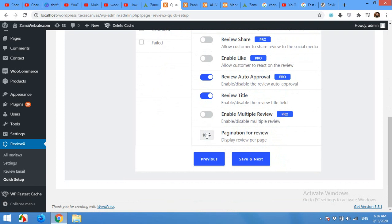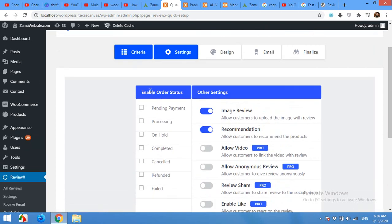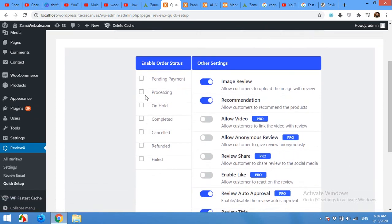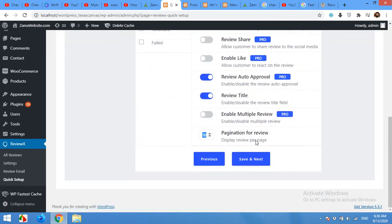Pagination means how many reviews can people see when they visit a product to check the customer reviews. So on each page they will see 10 reviews. And these are some settings for the payment processes or the order status. Click save and next.